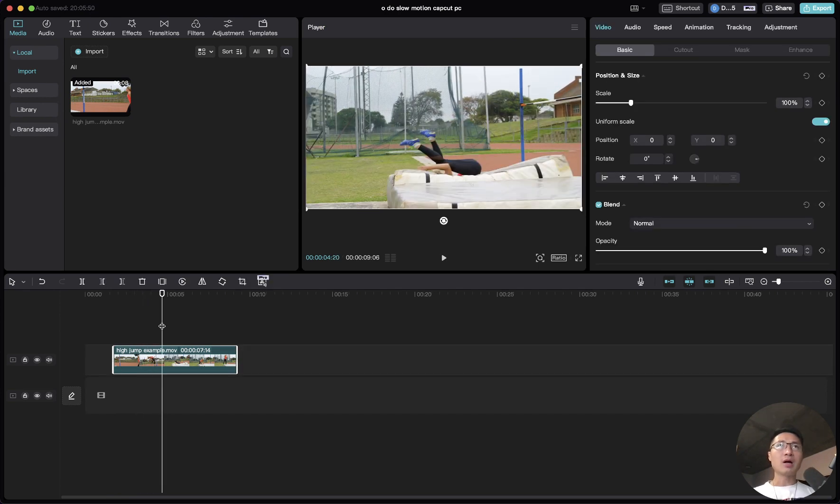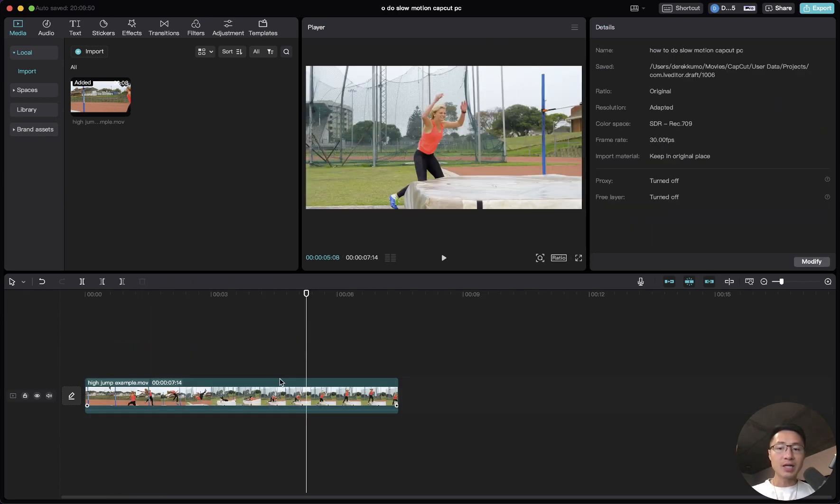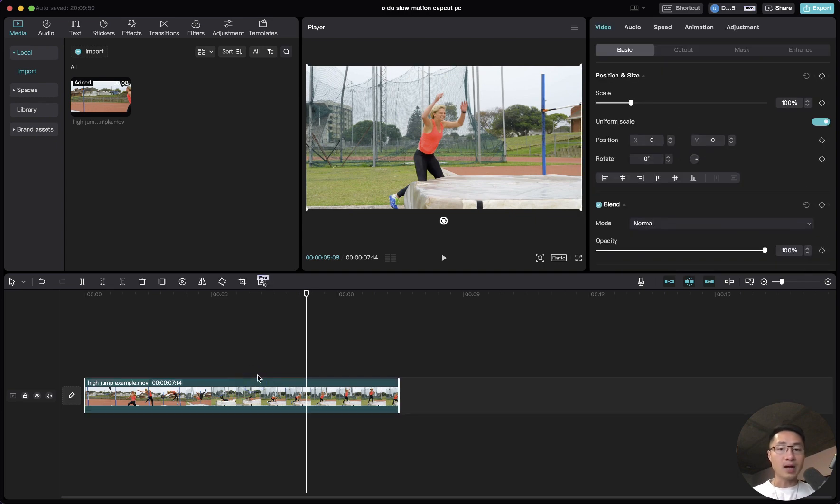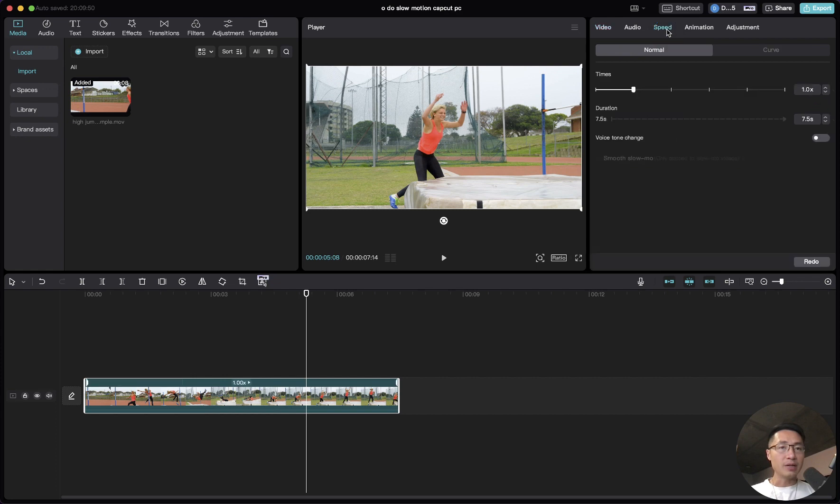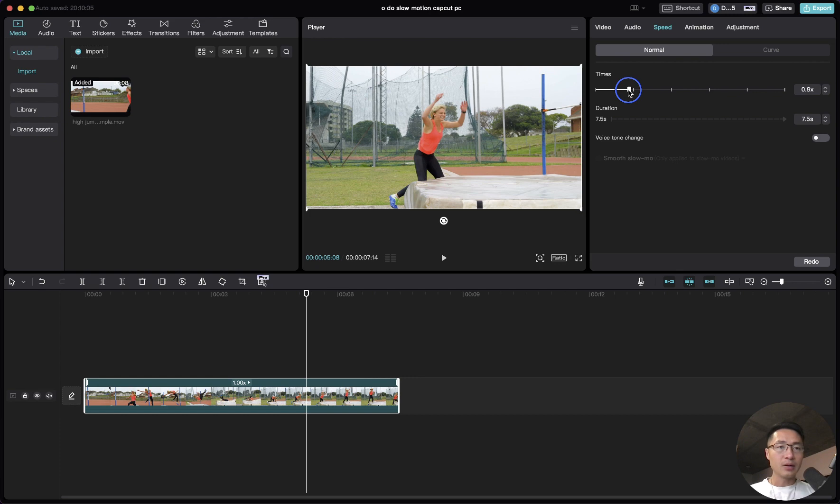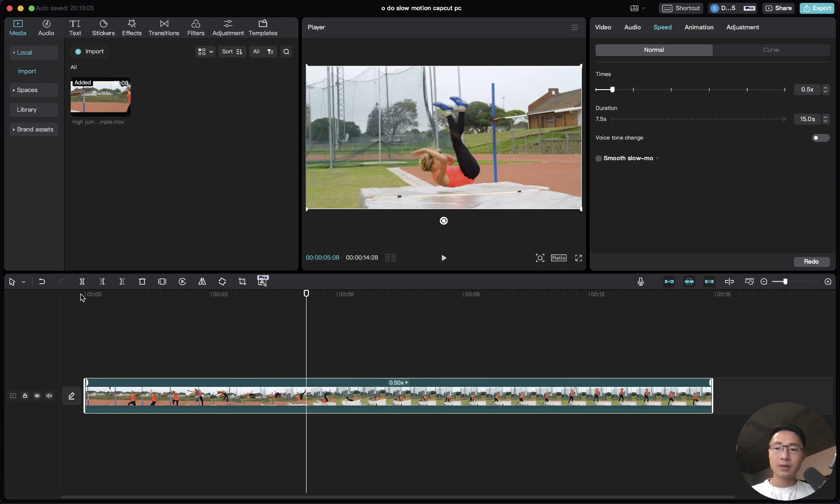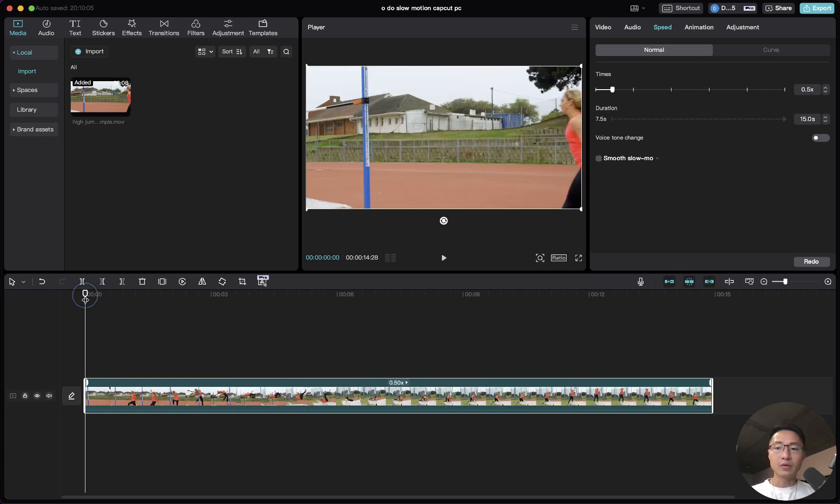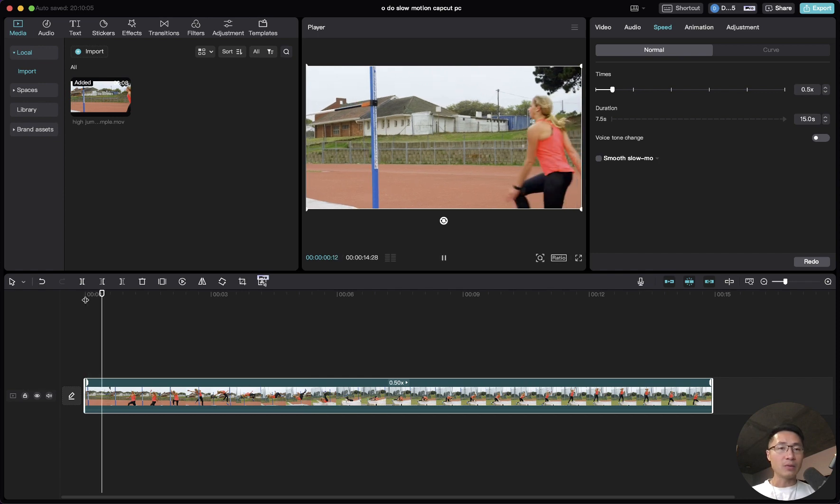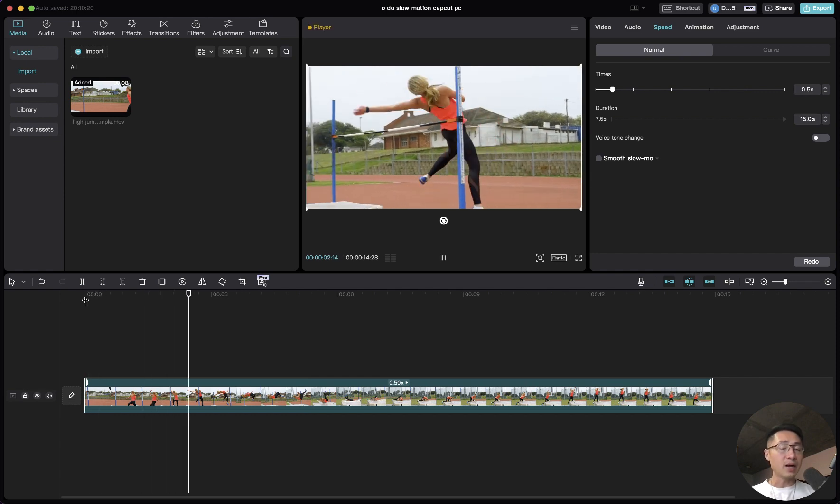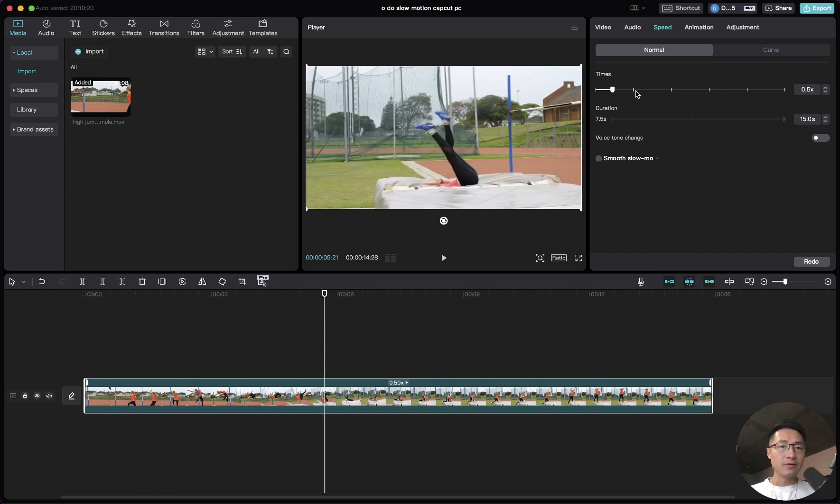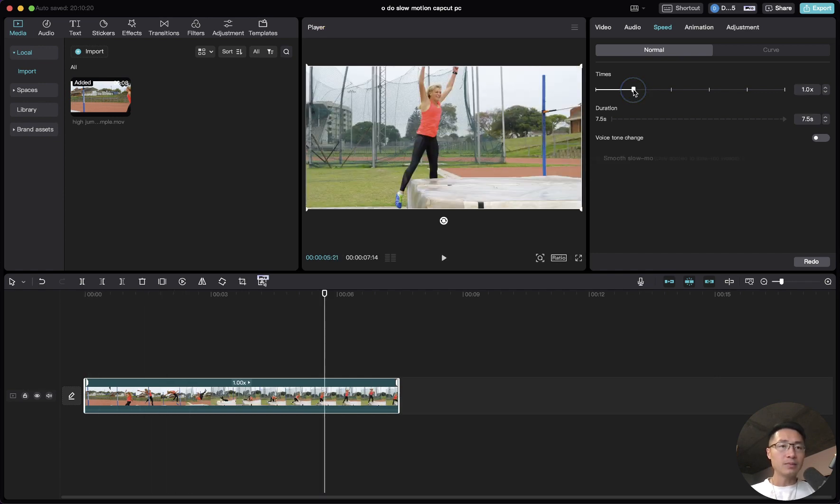There are a couple of ways you can do slow motion. If you want to slow down the whole entire clip, just select the clip and come to speed on the upper right hand side, and you can simply adjust the speed. You can drag this to 0.5, so the entire clip will be slowed down to half the speed. Let's revert this to 1.